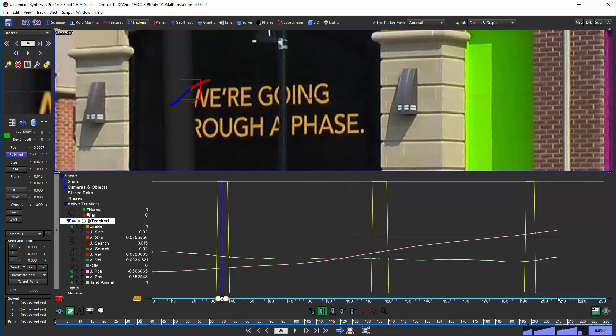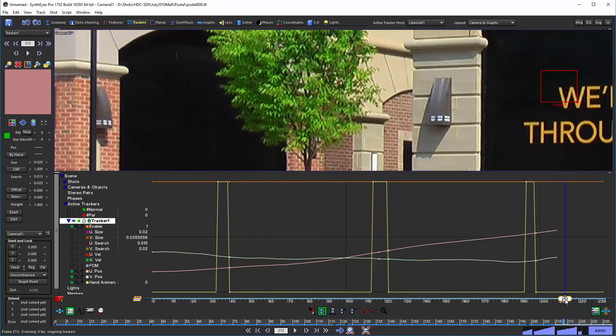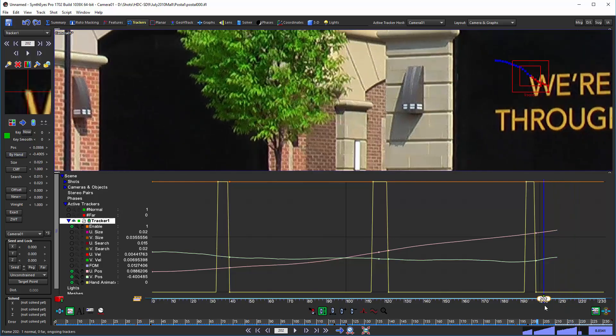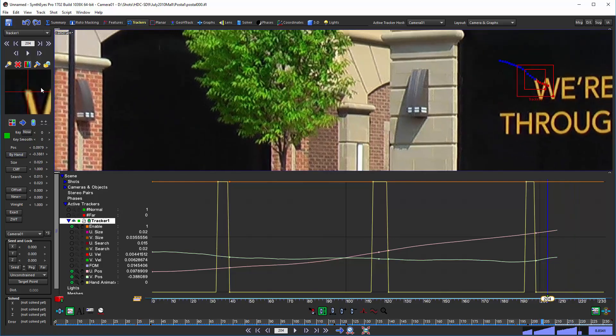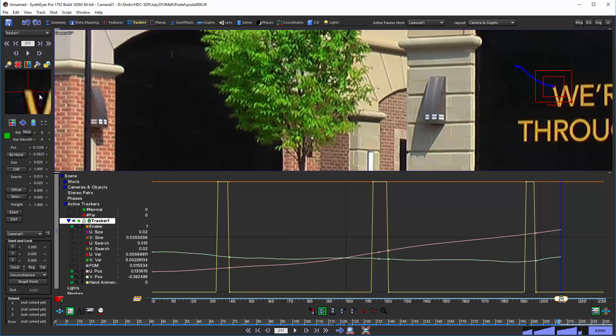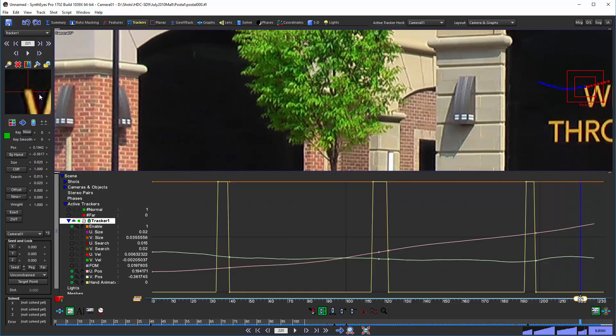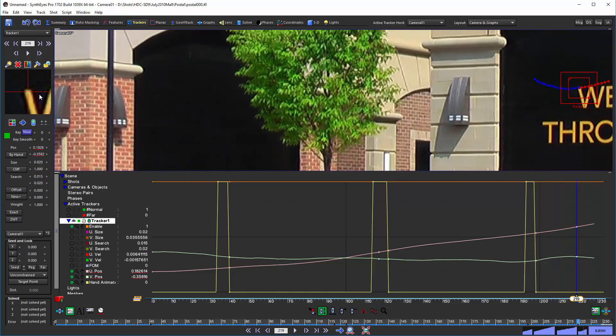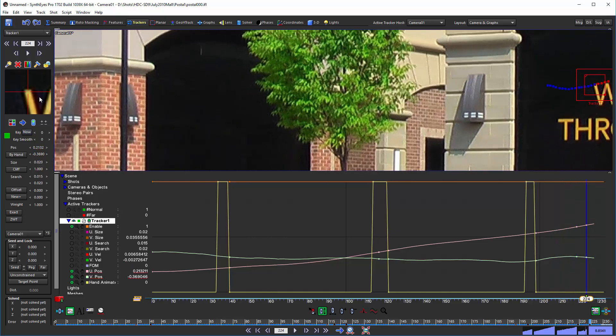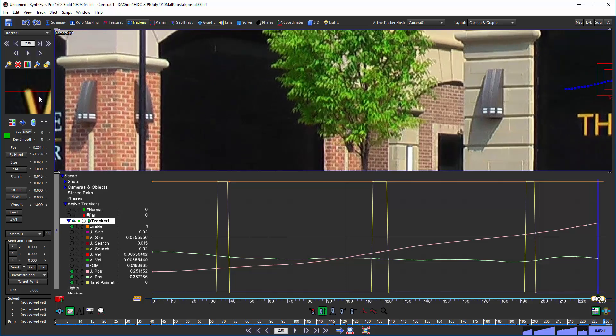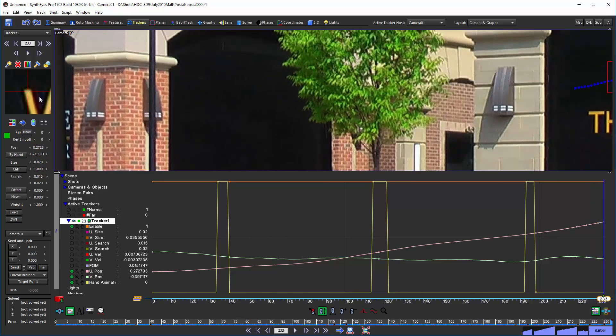Another thing, suppose we're out here, we're tracking away. Maybe we add a couple keys out here as we move through the shot.